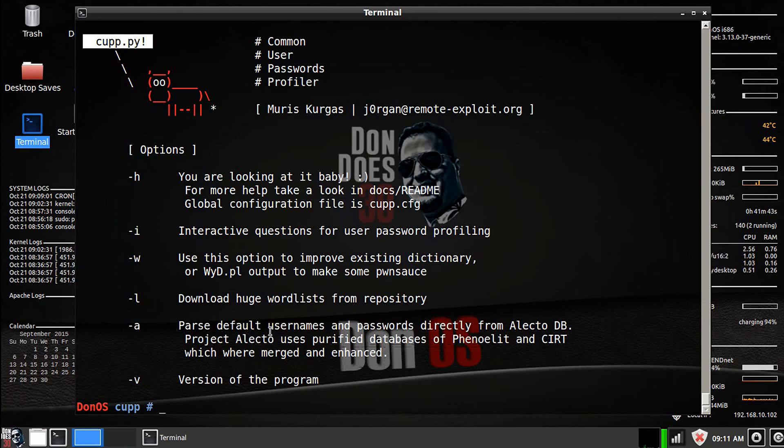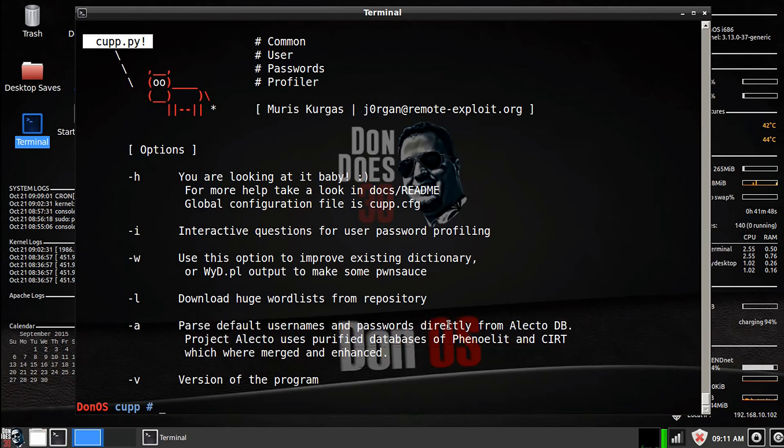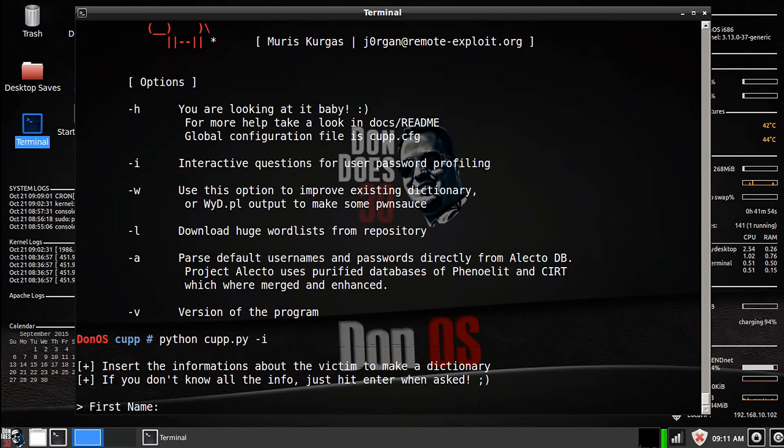So parse default username and password, I've never actually used this. So what we're going to do again, python cupp.py, and we're going to enter interactive mode.